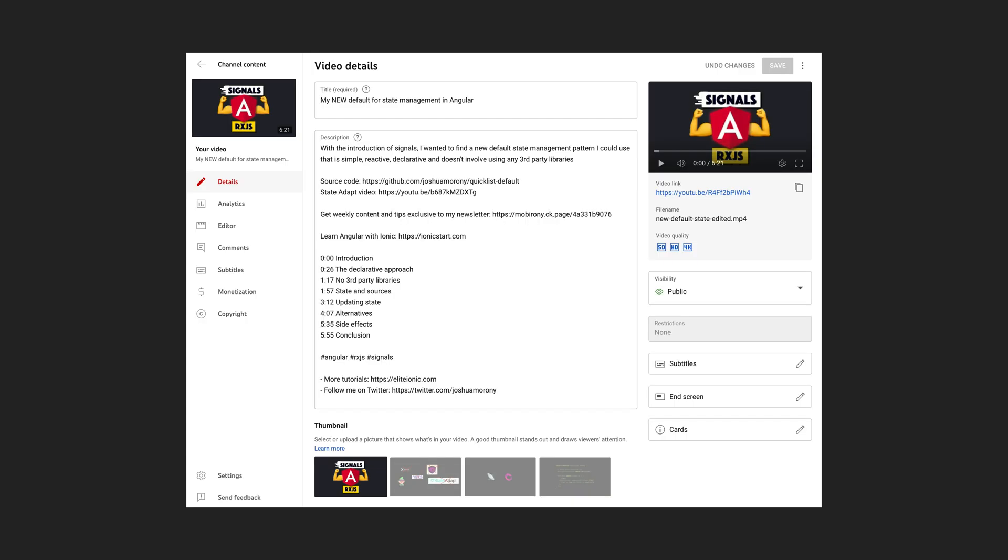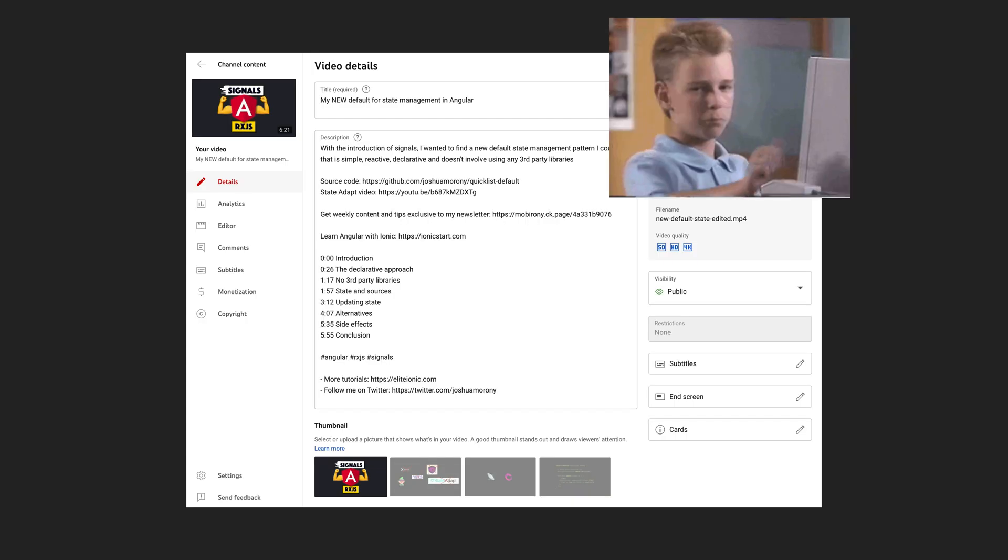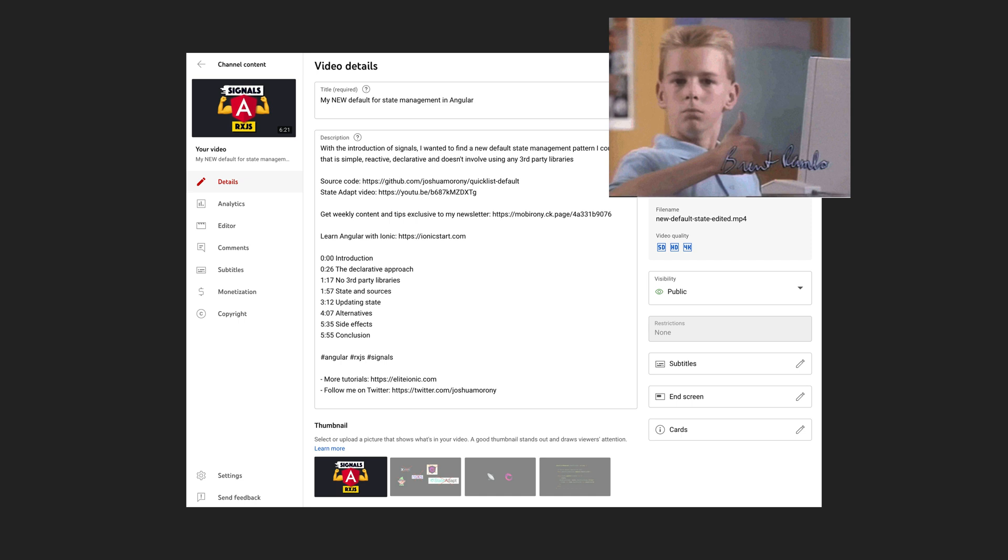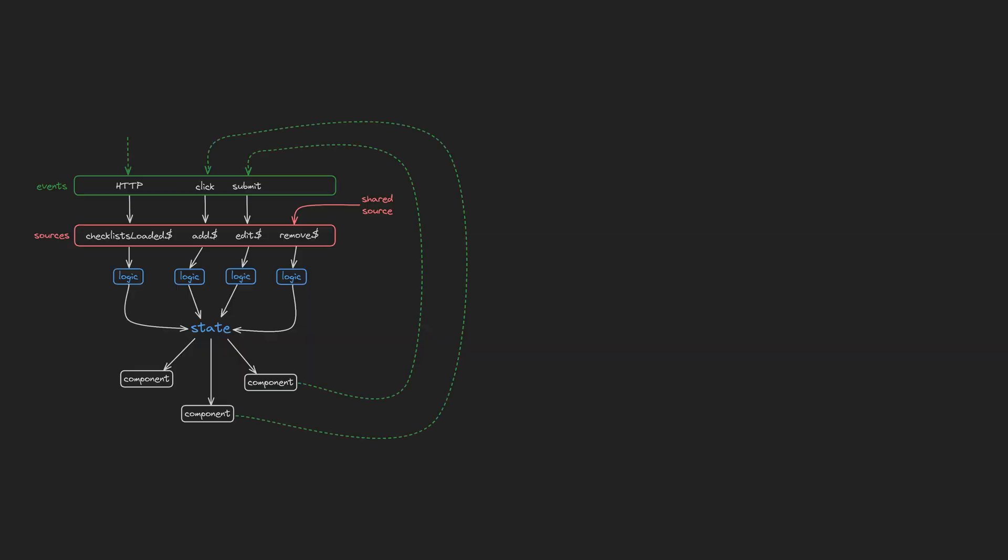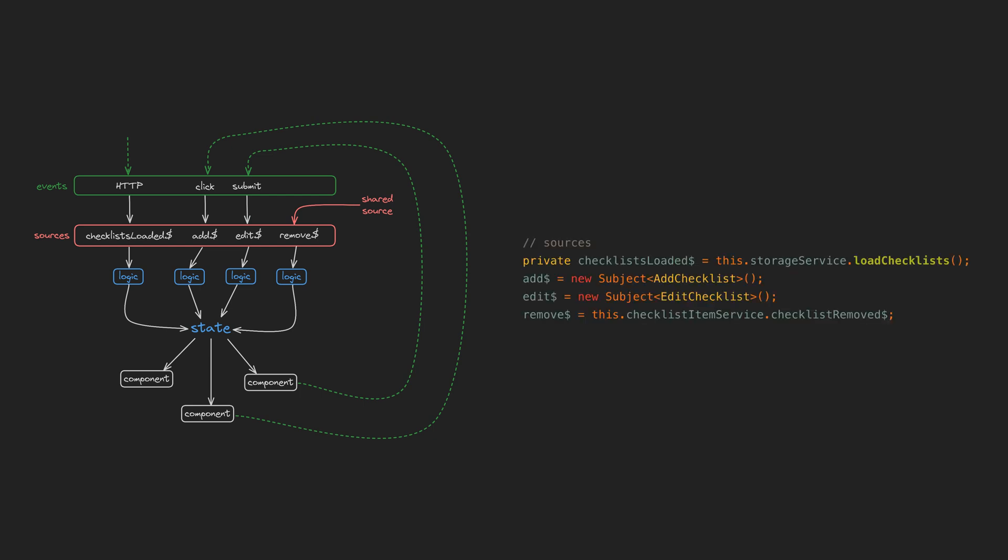I was feeling pretty confident with the new default approach I had landed on for managing state with signals in RxJS. I have a couple of full videos on this, but the quick recap version is we have RxJS streams at the top that represent things that trigger changes.